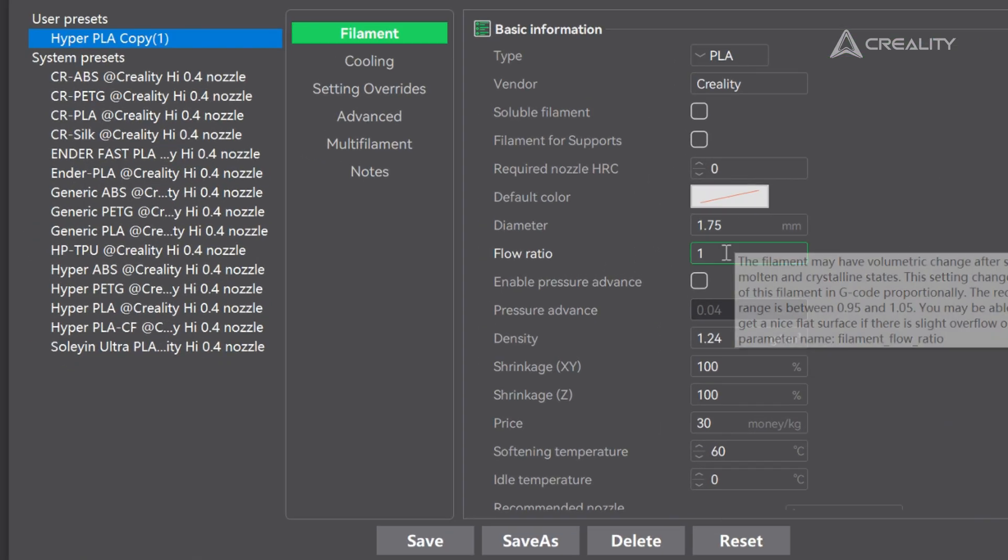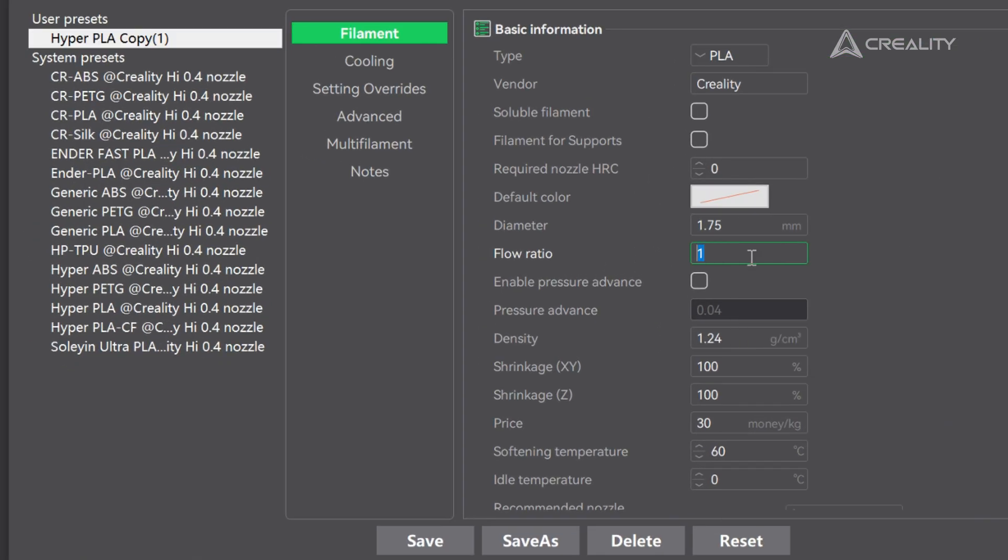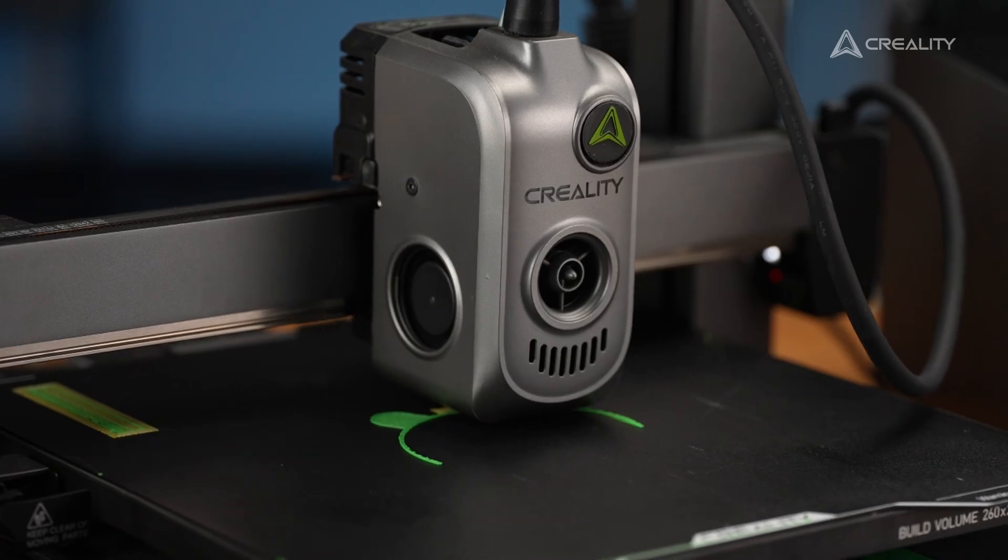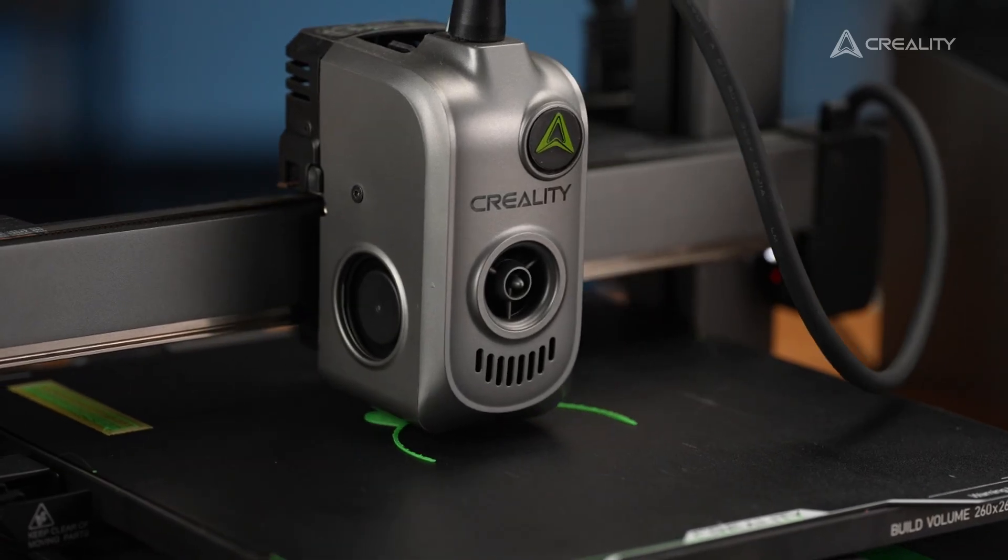Then we set it and save it. Voila, that's flow rate calibration. Our recipe for silky smooth prints.